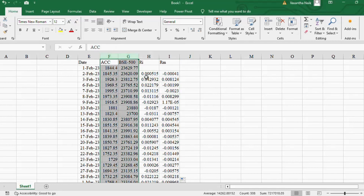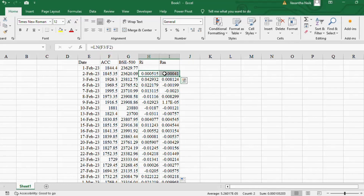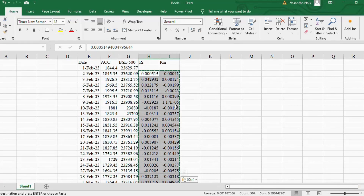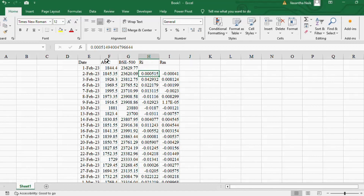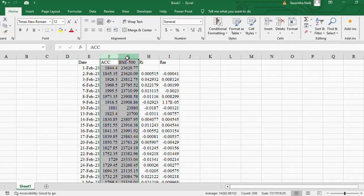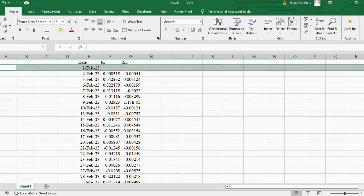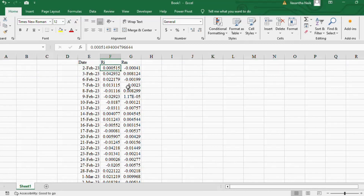Once the returns are calculated, we don't need the formulas anymore — we need only the numbers. Select the data, copy, and paste as values over the same cells so the formulas are replaced with numbers only. Then delete the original stock prices and index numbers, keeping only the returns. Also delete any empty cells, as they will cause errors in the regression. Now the data is ready for regression.